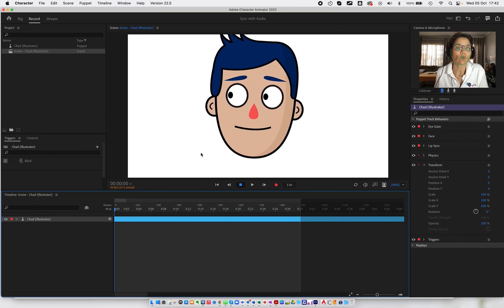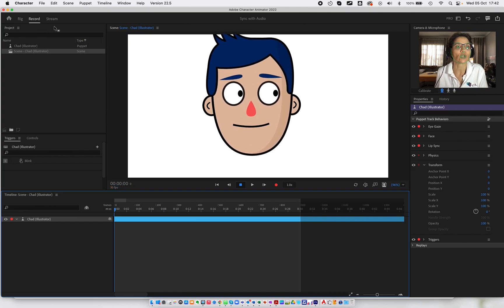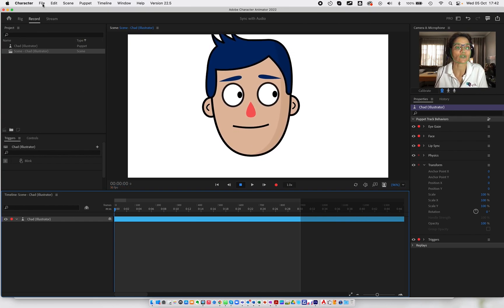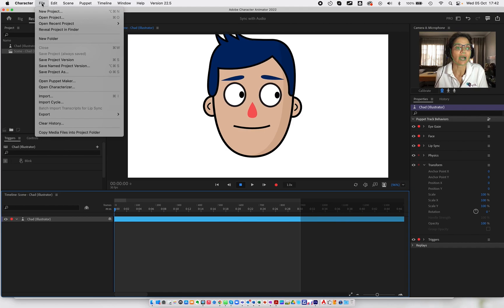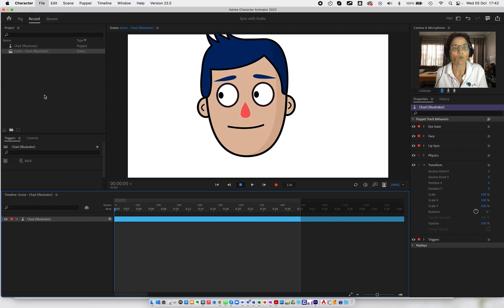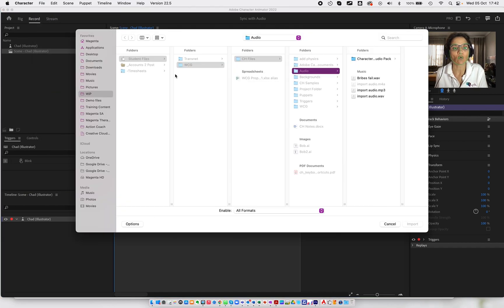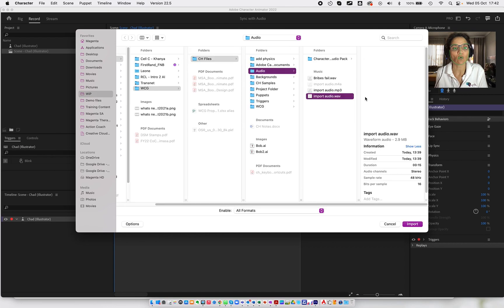Then I want to import the audio. So I'm going to go to my file menu, I'm going to go and choose import, and I'm going to go and choose this import audio.